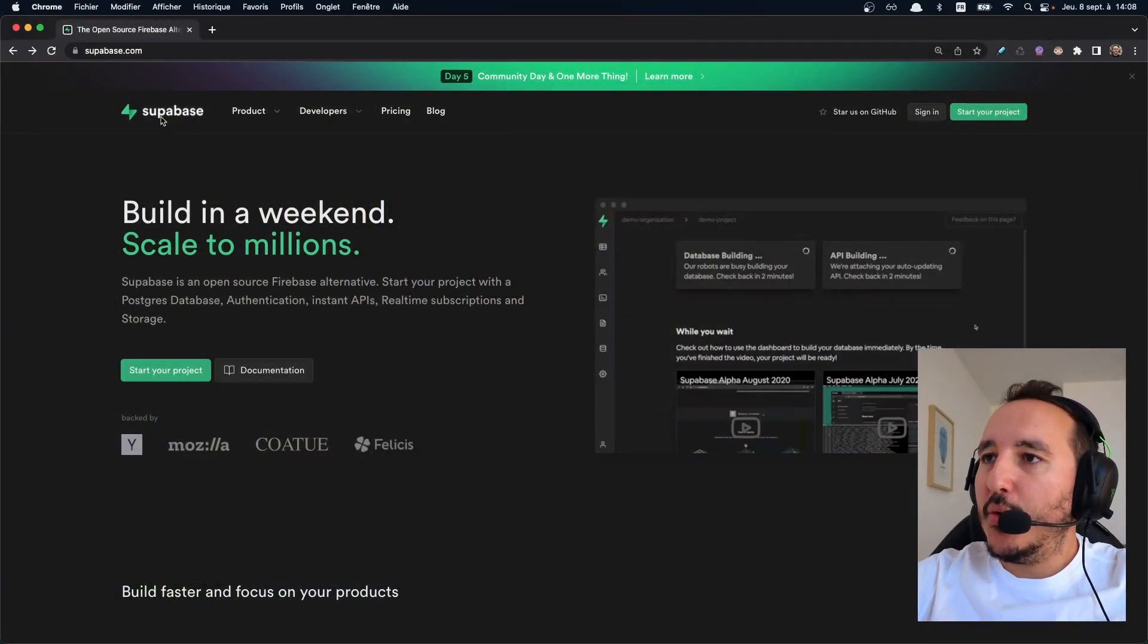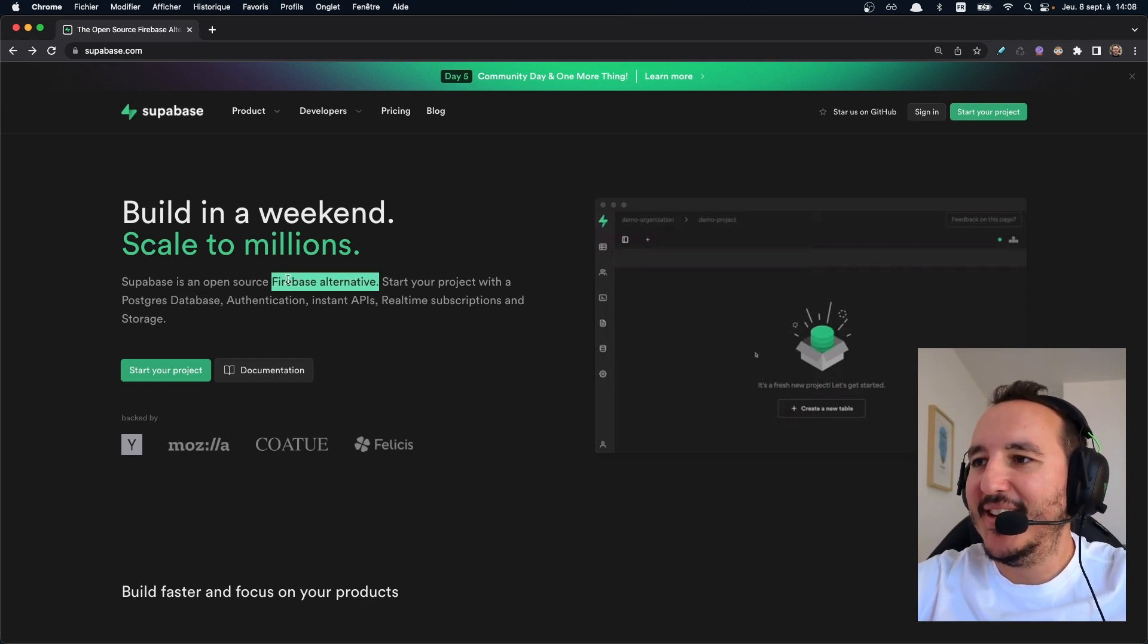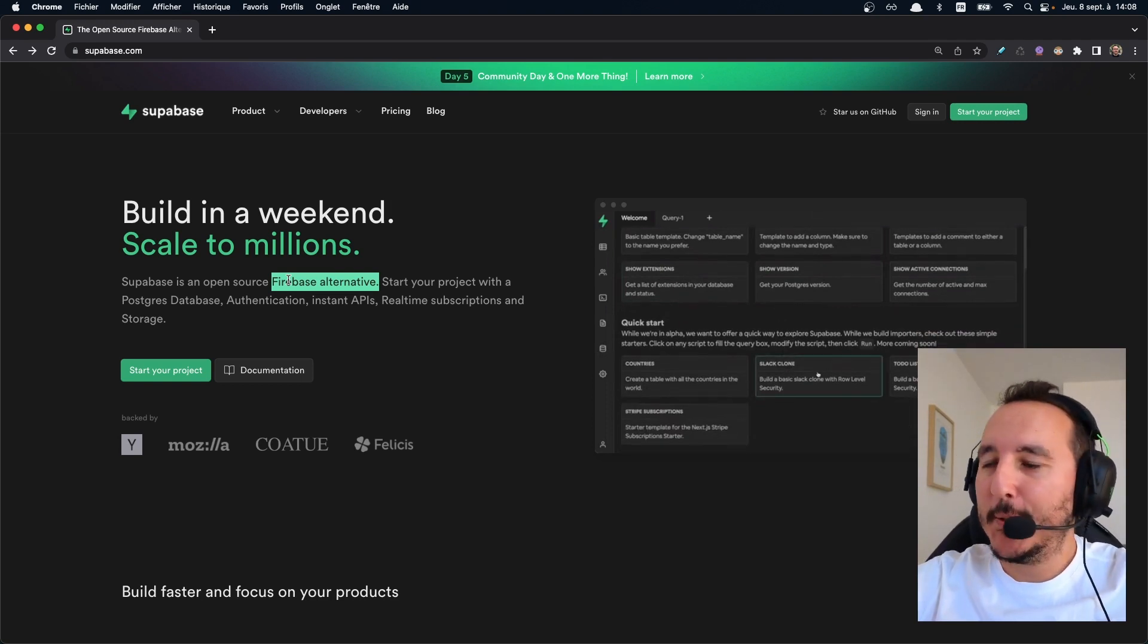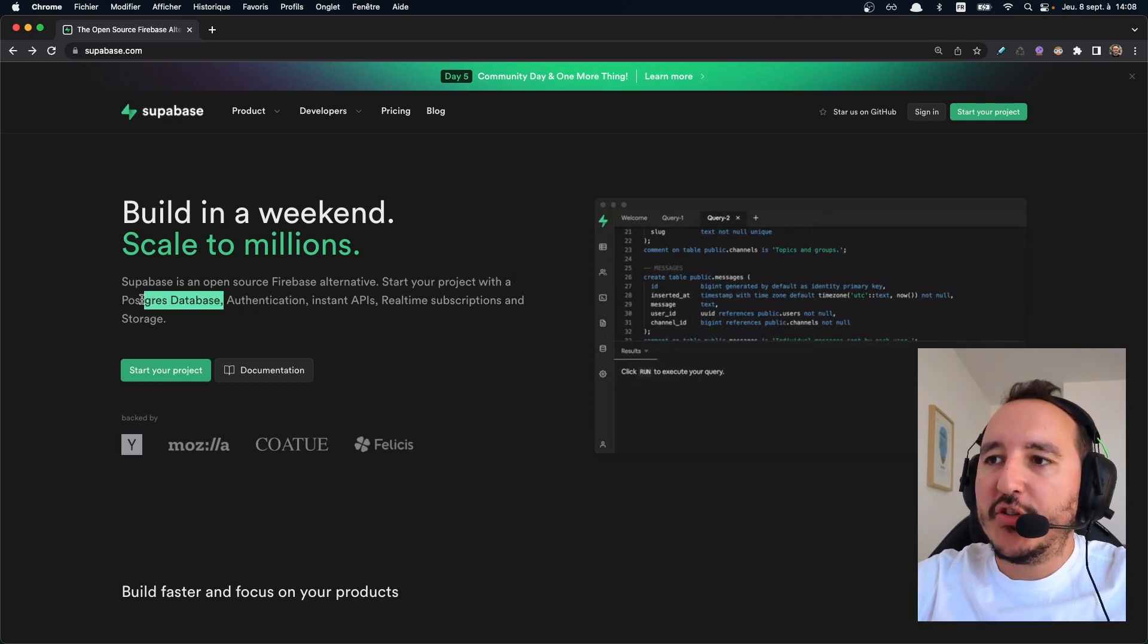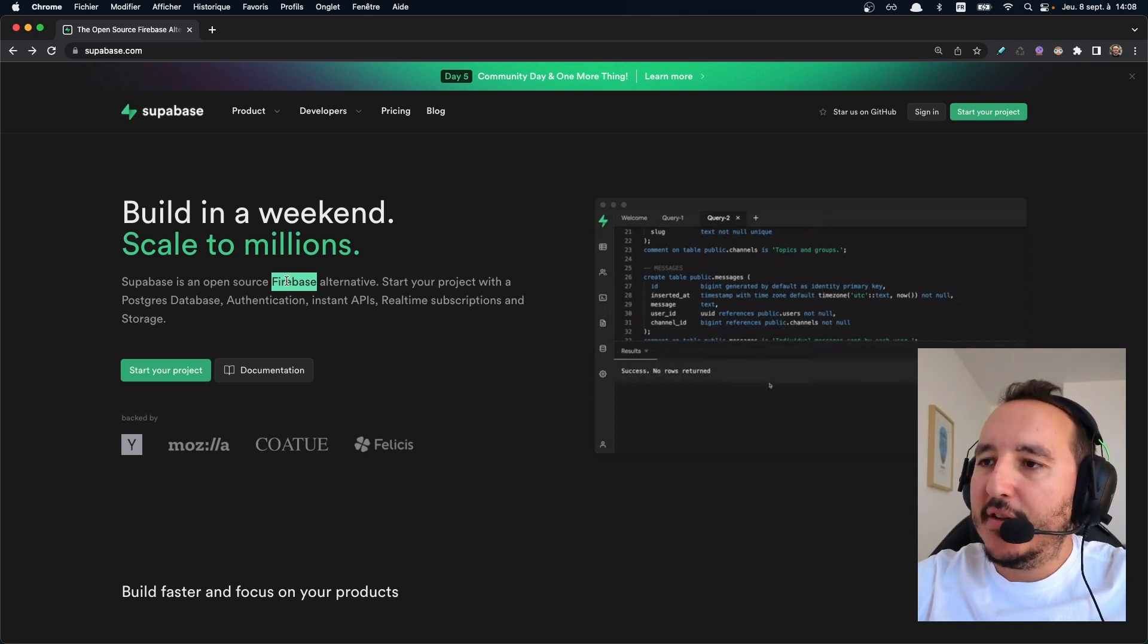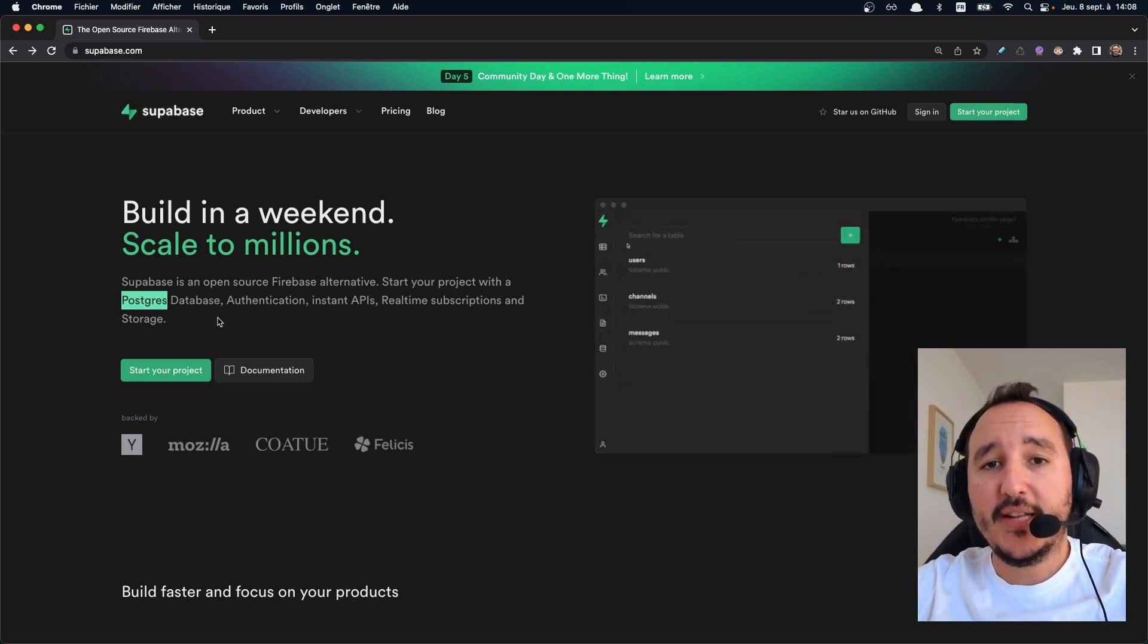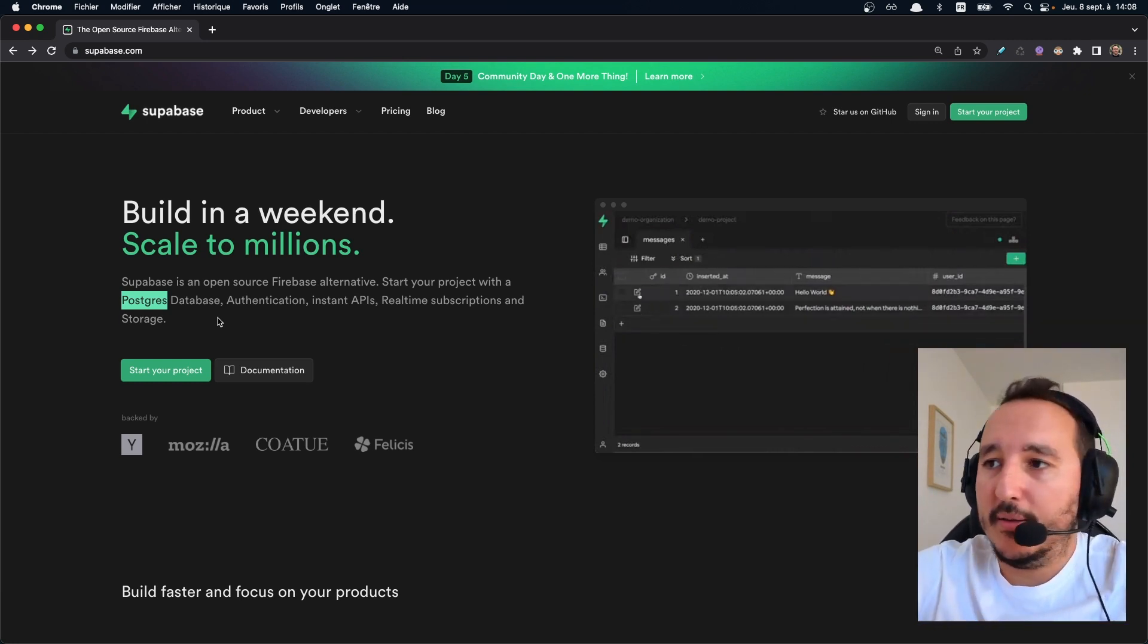So here we are on the Superbase website and it says that it's an open source Firebase alternative. I love this definition because as a Firebase user since years, I immediately understand what it is. You can start a project with a Postgres database, which is the main difference with Firebase because mainly Firebase is in NoSQL and Postgres it's SQL. So that's really cool to discover that we finally got an option as like a serverless option with SQL.